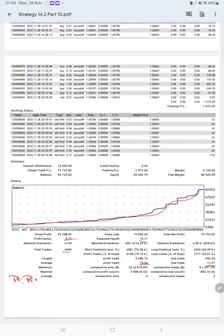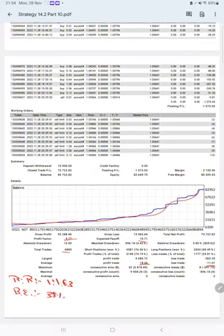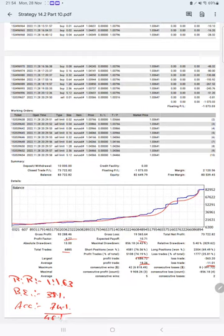And the breakeven point for the strategy is 38 percentage, comparing with the current account accuracy which is 74 percentage. We can say we are almost up by 46 percent than the requirement.